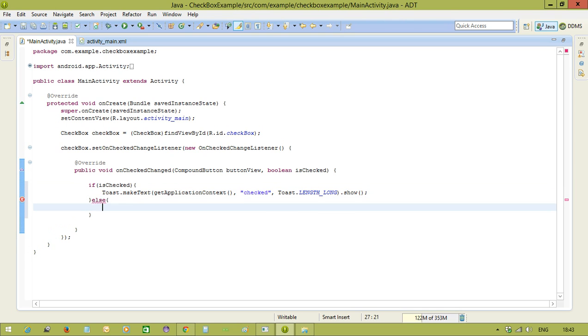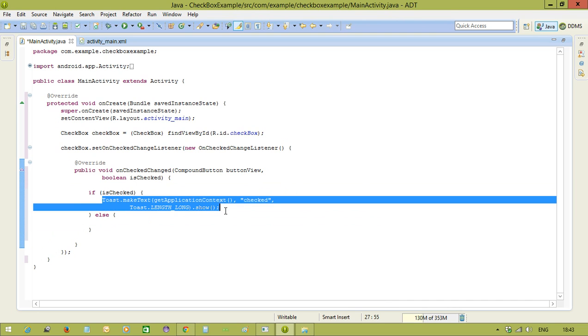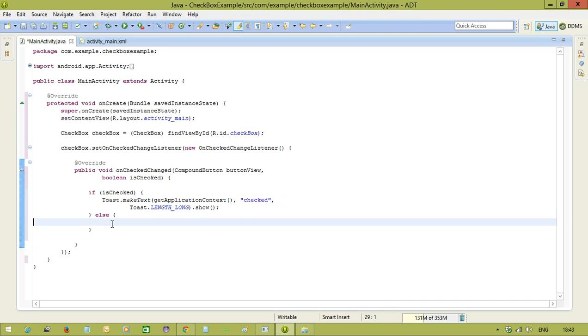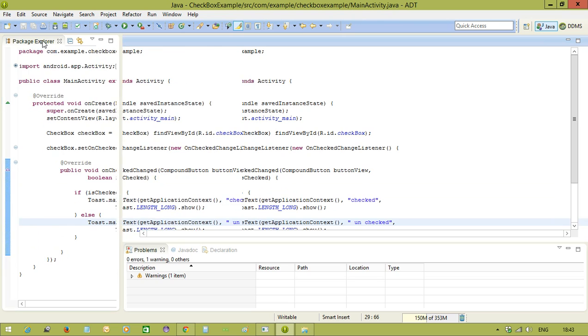And this will be for unchecked state. Same thing we are taking, and here we are saying this is unchecked. Let us see that output.